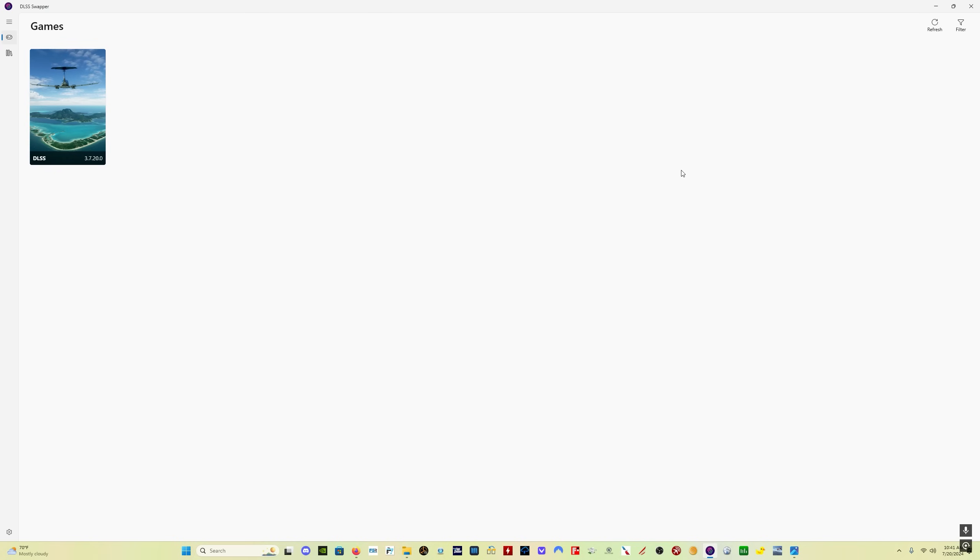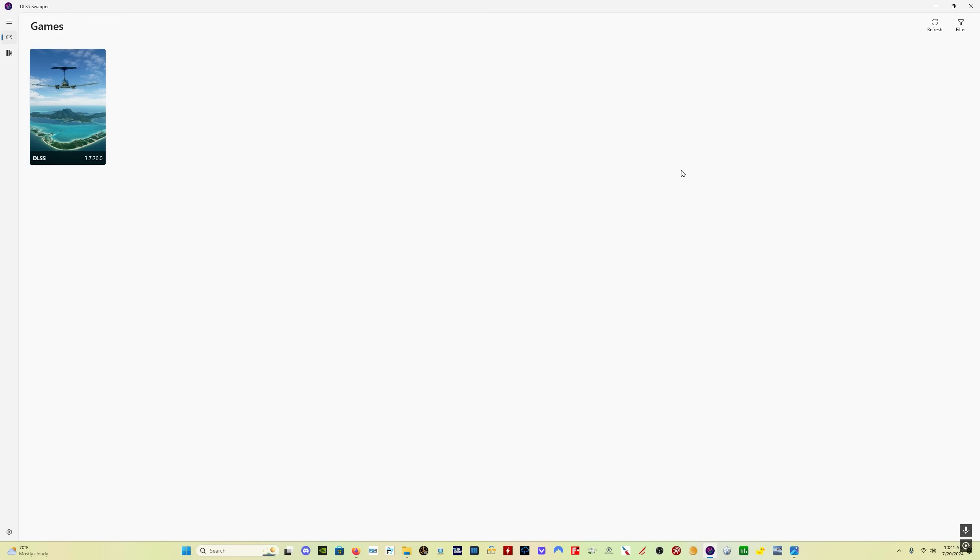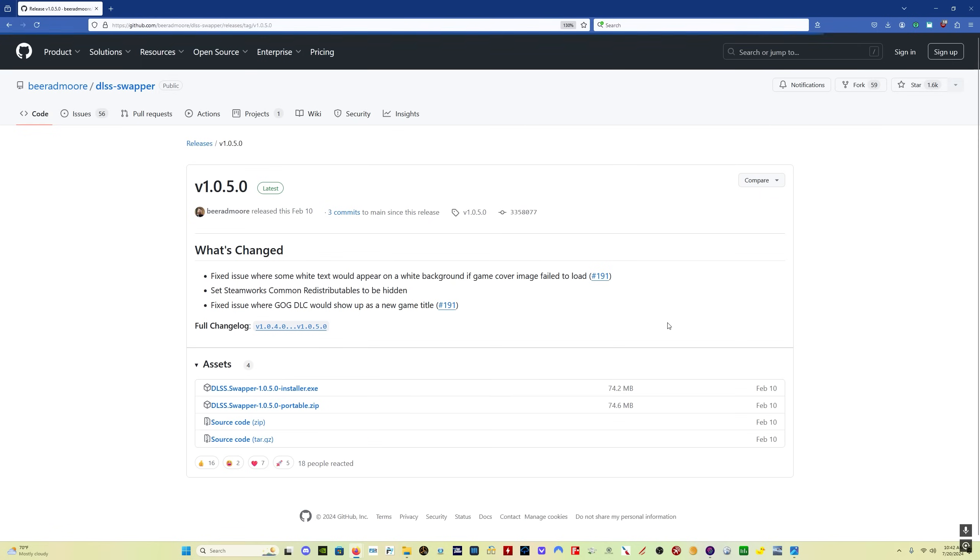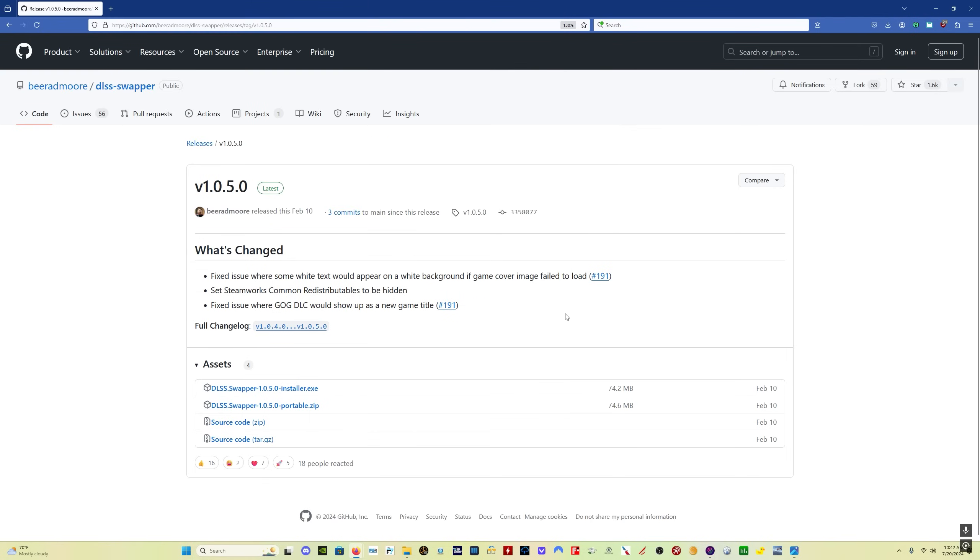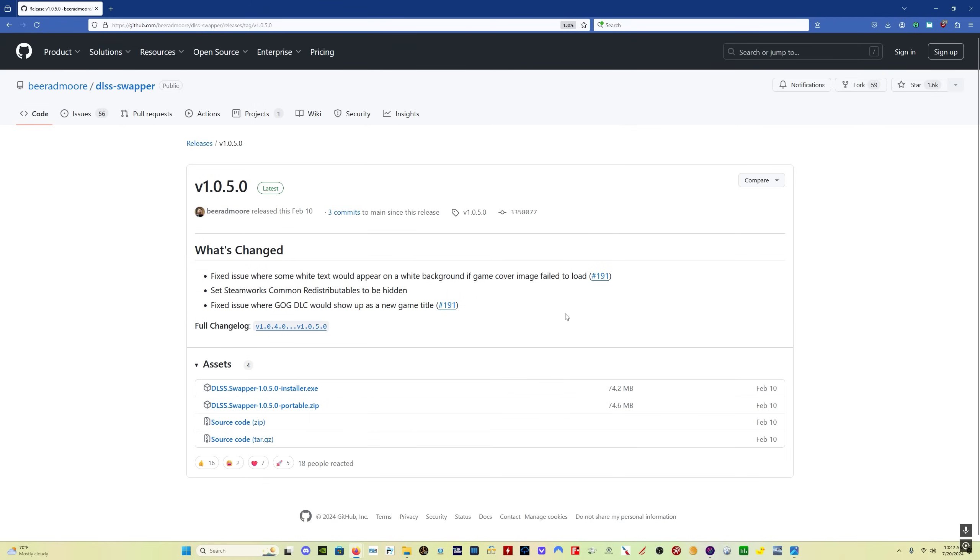So we update DLSS using DLSS Swapper. If you don't have the program, you come here to GitHub and I'll put a link in the description. Click here on releases and then you want to click on the DLSS Swapper installer file. Now this will download the file for you. You save it to where you want to save it on your PC. I already have it and it's just an installer.